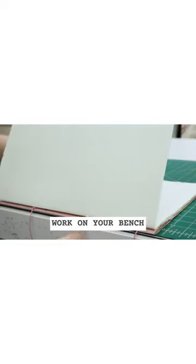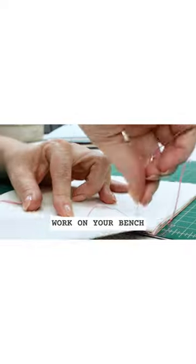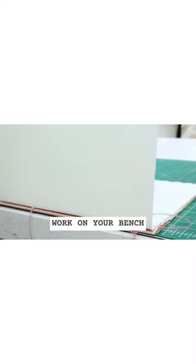Number three, work on your bench. Don't move the book around when you are sewing it.